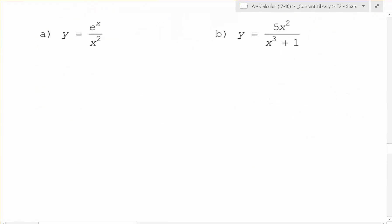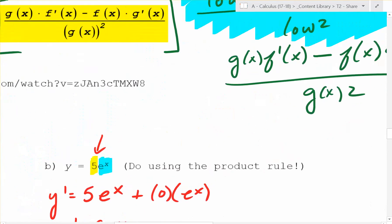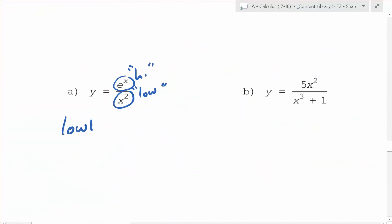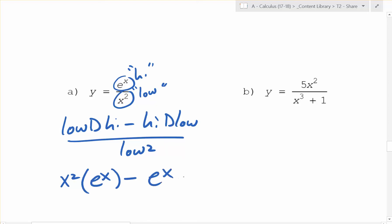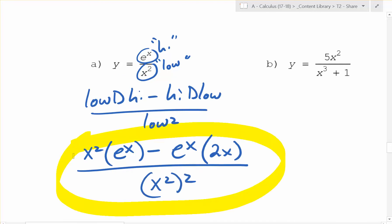So for e to the x over x squared: the high function is e to the x, the low is x squared. Using low d high minus high d low over low squared: that's x squared times the derivative of e to the x — which is e to the x — minus e to the x times the derivative of x squared — which is 2x — all divided by x squared squared. You can stop right there — that is the derivative.